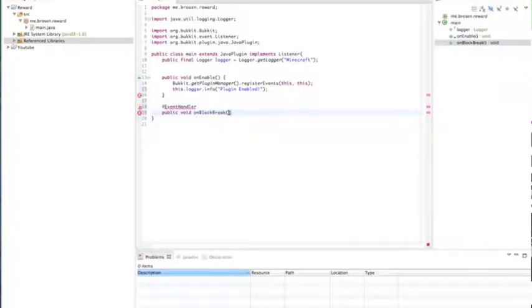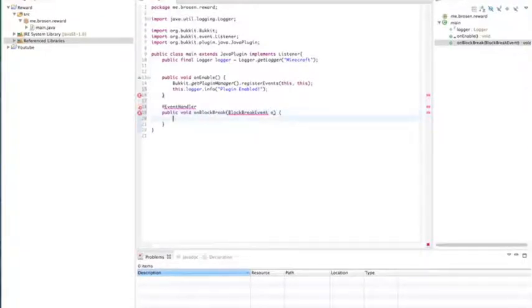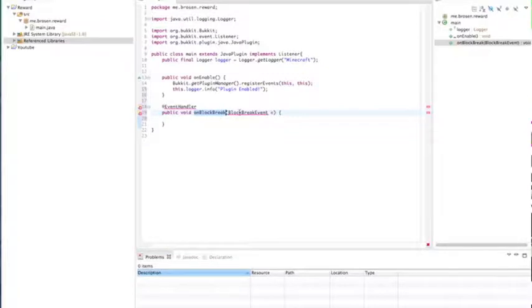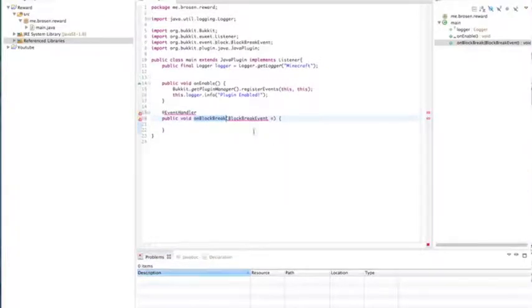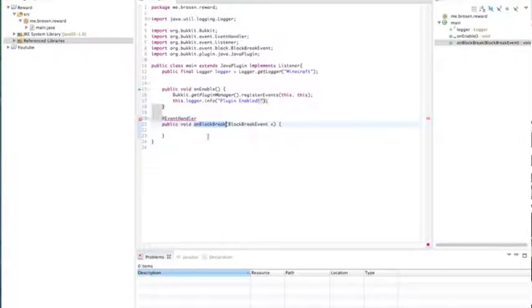But right here, block break event. That matters. And name it just E. This is registering with Bukkit. This is just your code. So this, you can name whatever you want. I can name this, I rock whatever. Import block break event and import event handler.